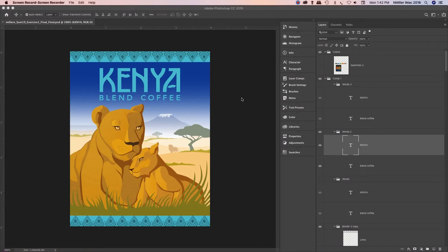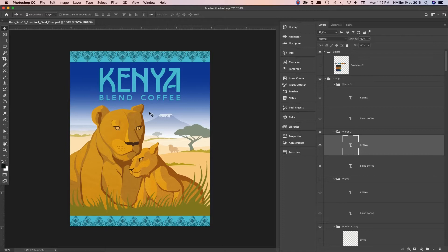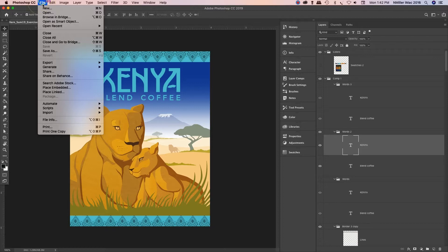I just want to show you how I save my Photoshop file. I have my coffee file open here. I've been saving it as a PSD file. I have all these layers here and I want to retain them so when I submit it for the assignment the professor can open it.